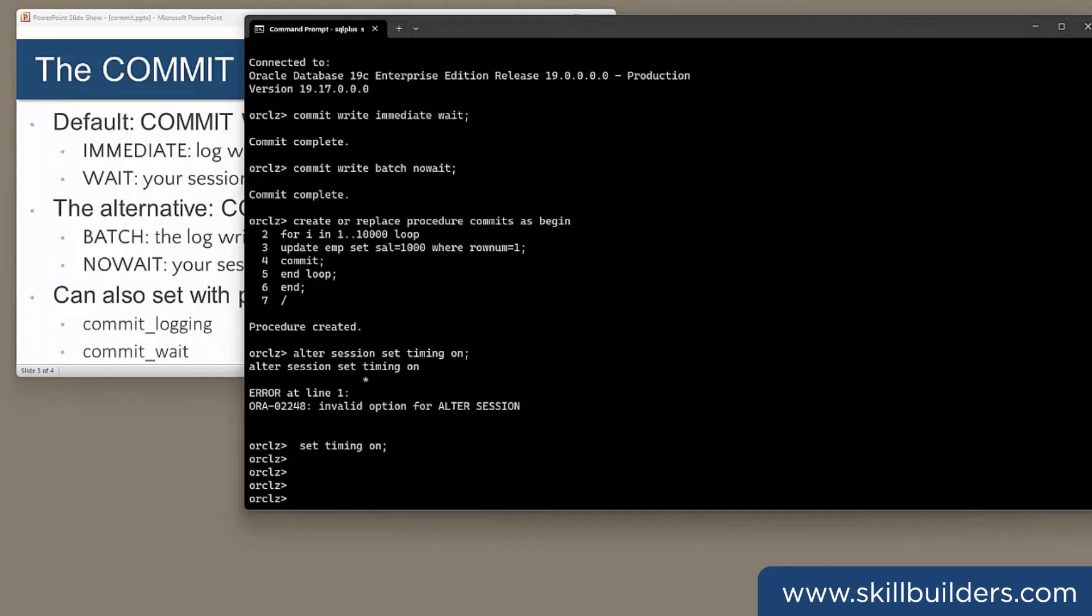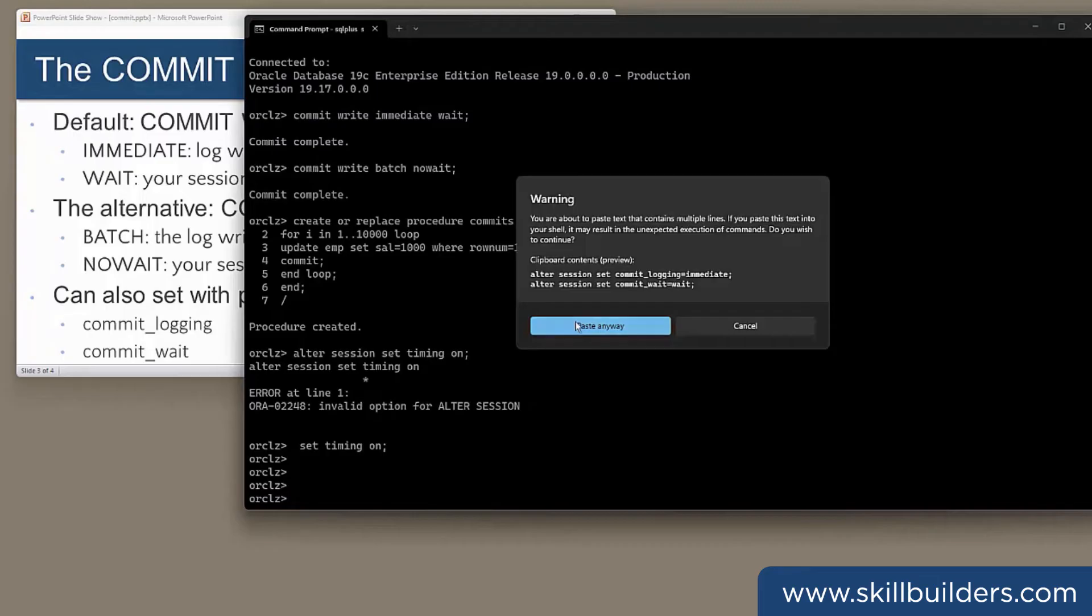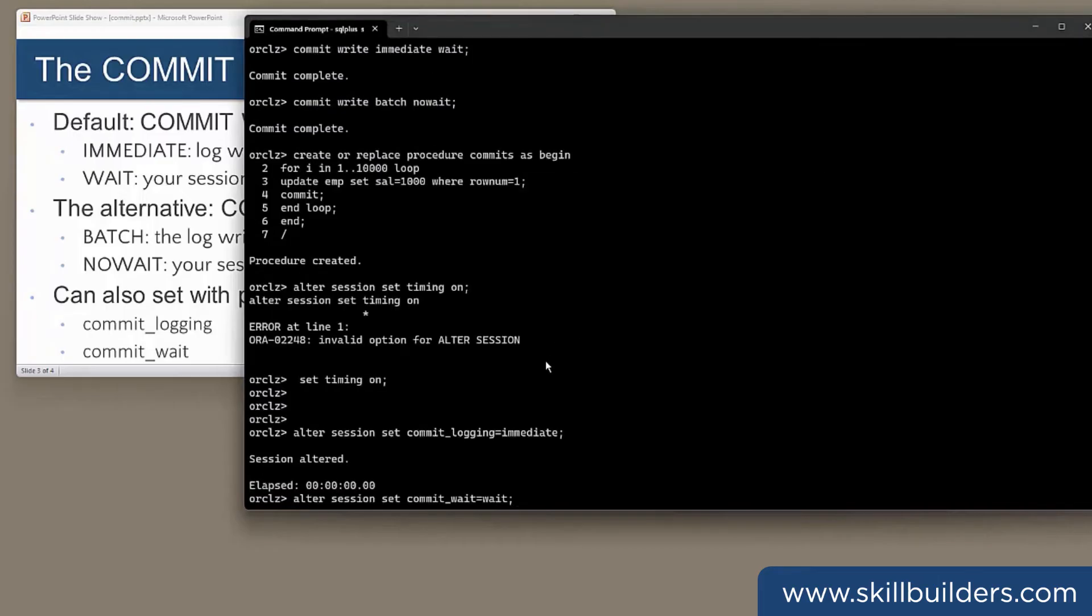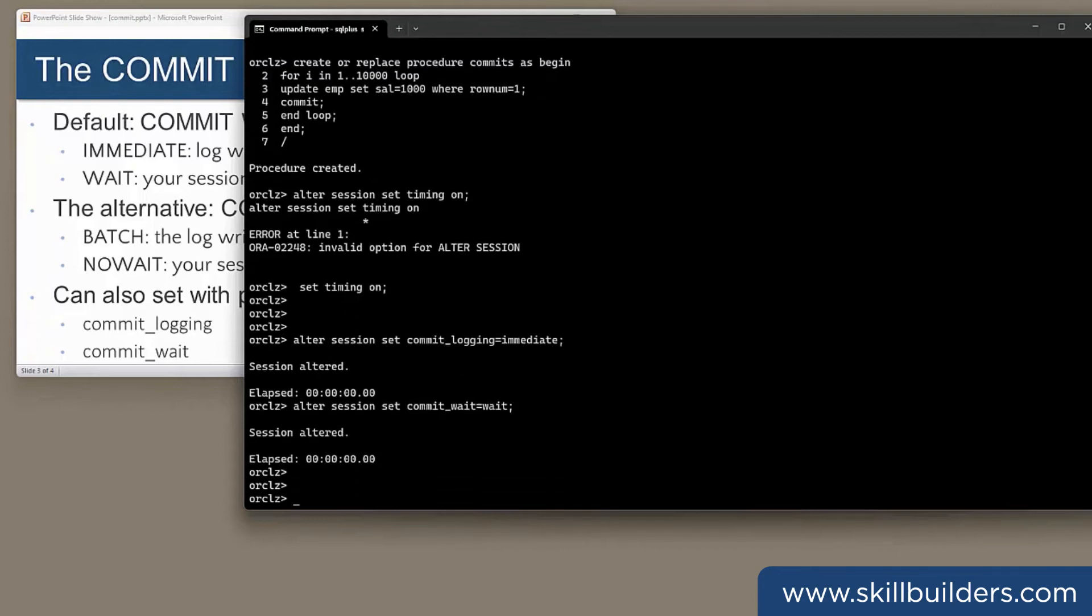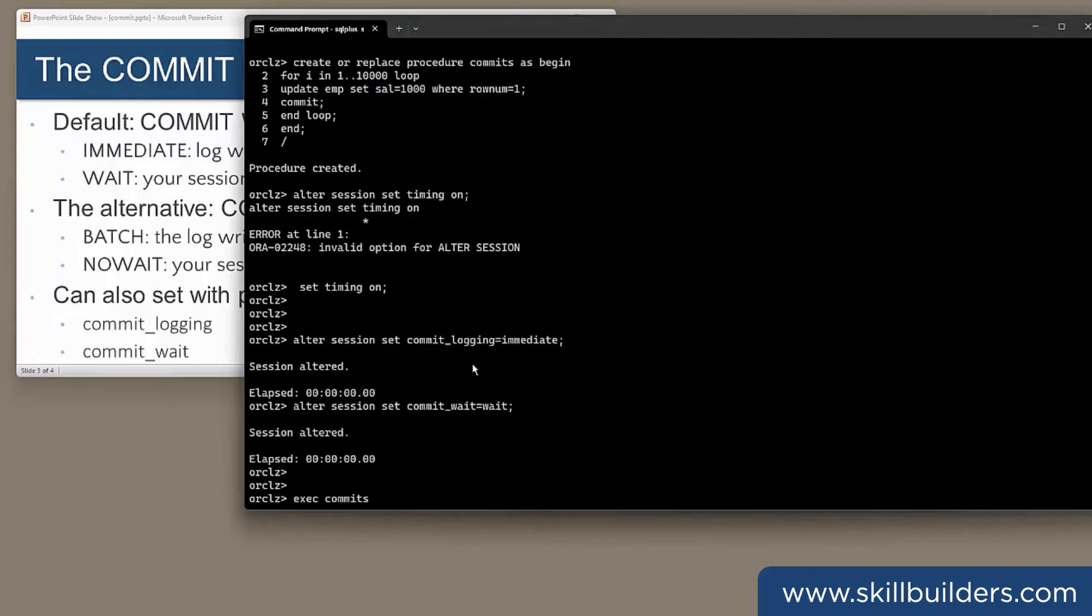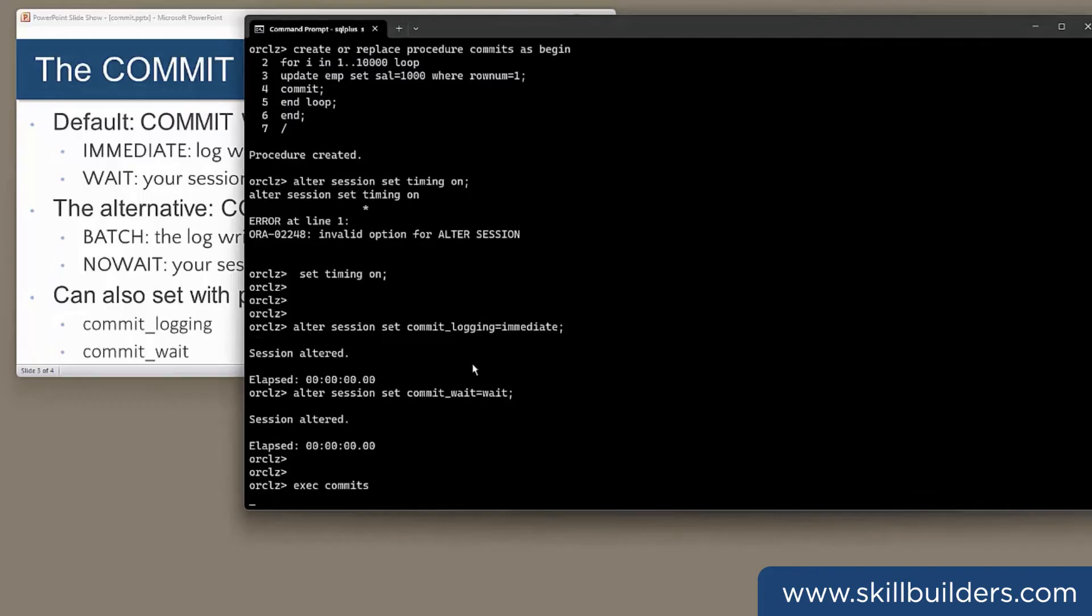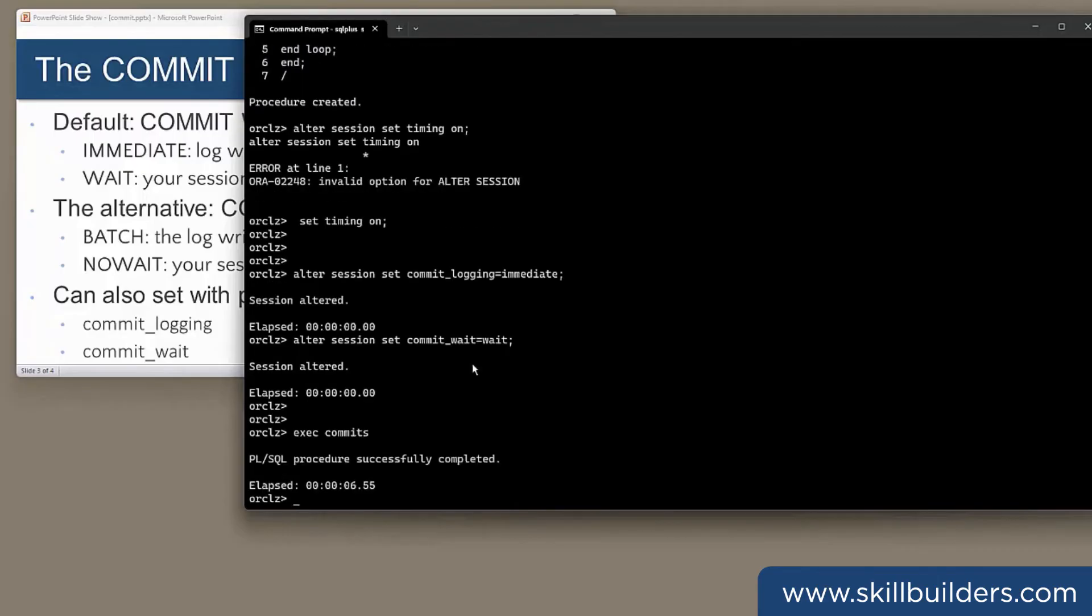Set timing on. And I'm going to explicitly set my session to use the defaults with these two parameters to make absolutely sure there's no mistake. So, default settings, commit logging immediate, commit wait, wait. Then I'll run the procedure. Execute commits. Six and a half seconds to do the 10,000 transactions.